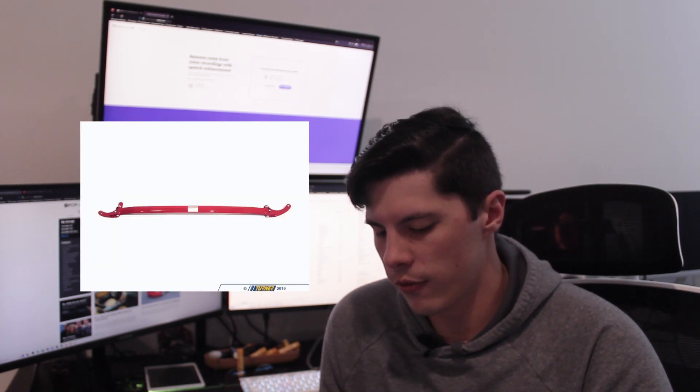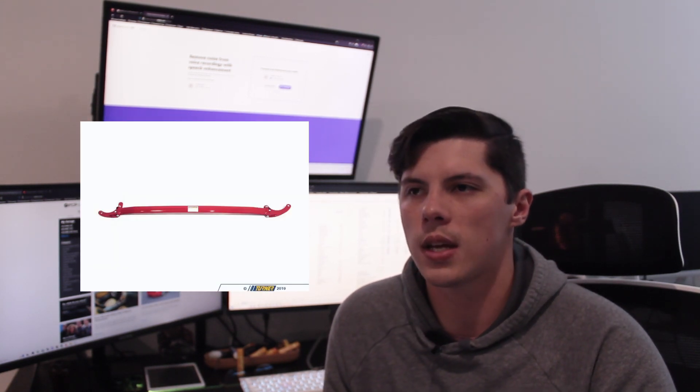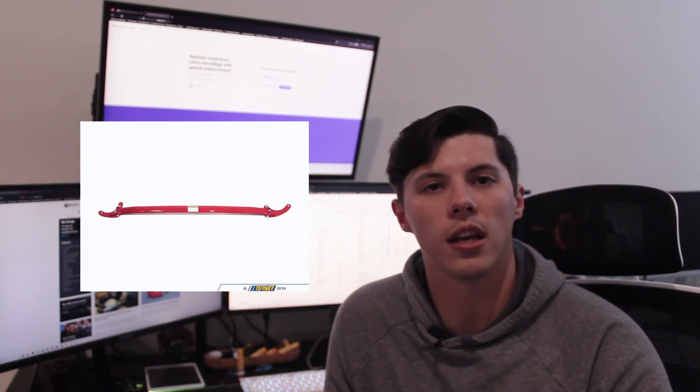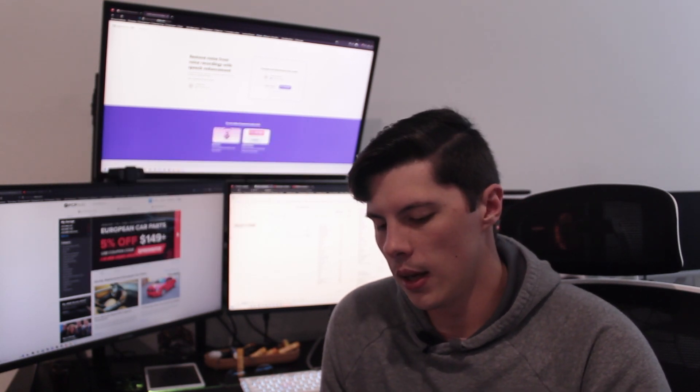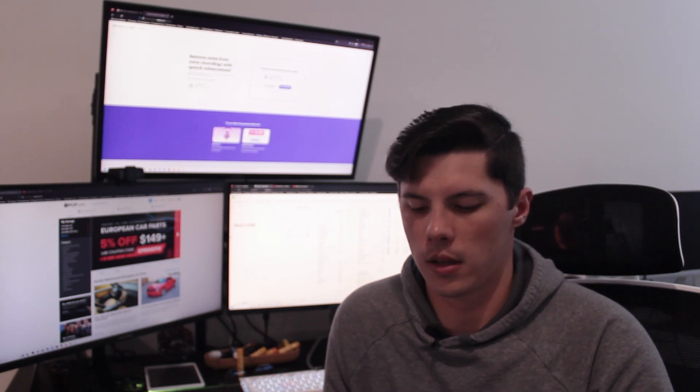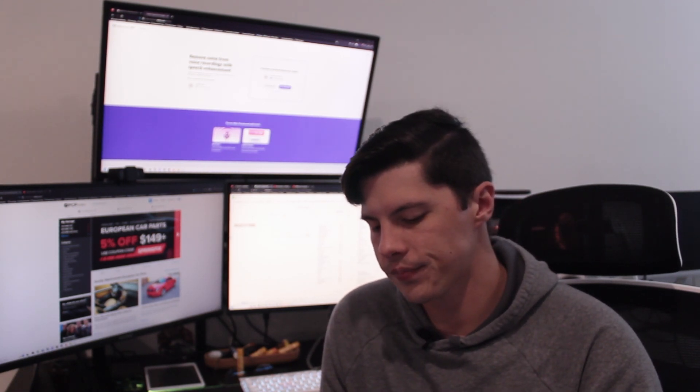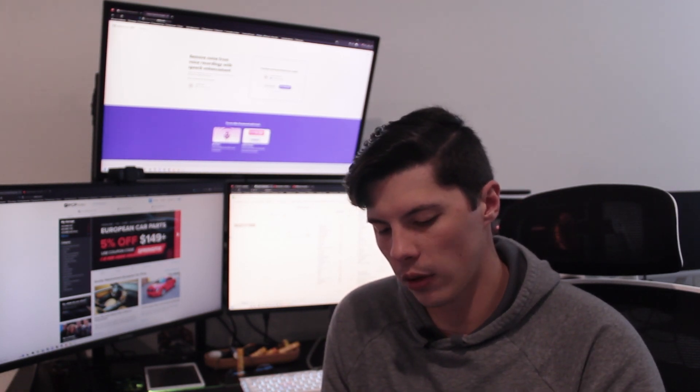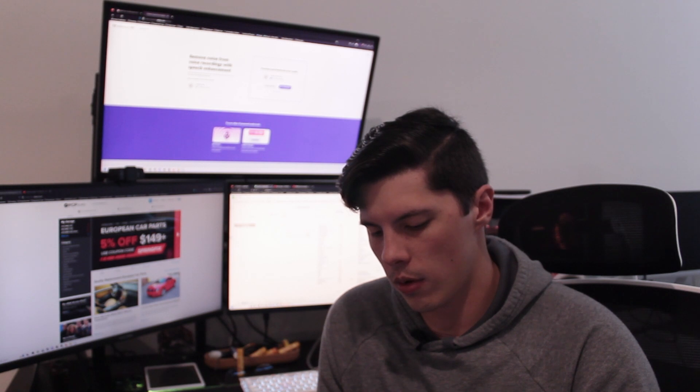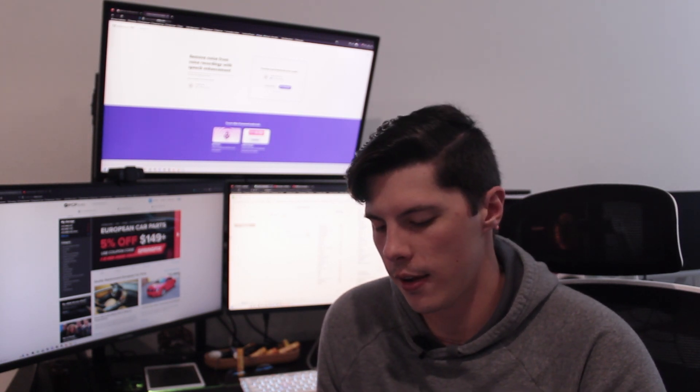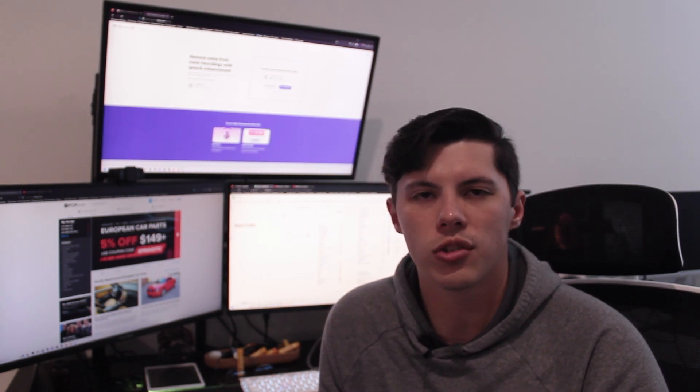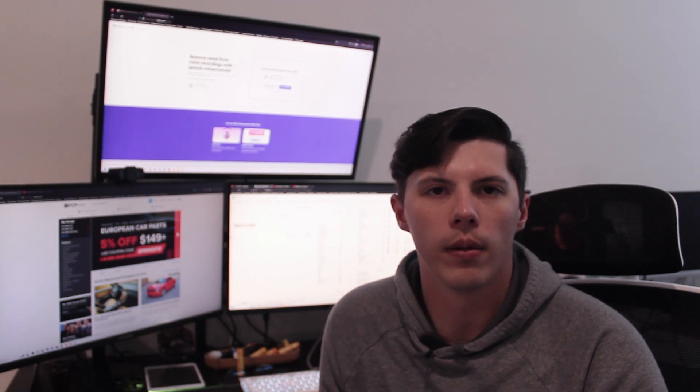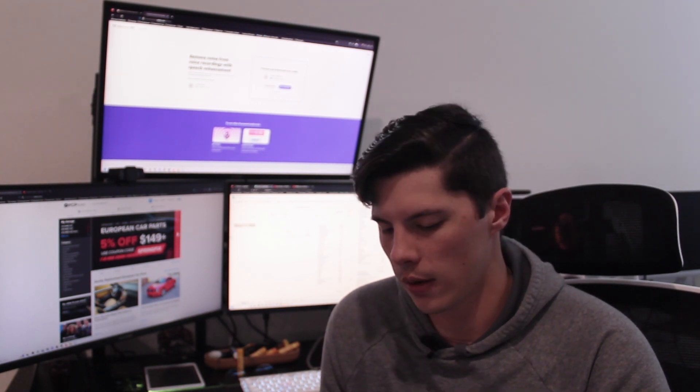Next was the front strut tower brace. So technically I didn't purchase this, this was a gift that I got for Christmas one year, but I did want to include it in the list of things I've done. As for cost, it goes for $161.95 and that's the Weischer Sport red model from ECS Tuning.